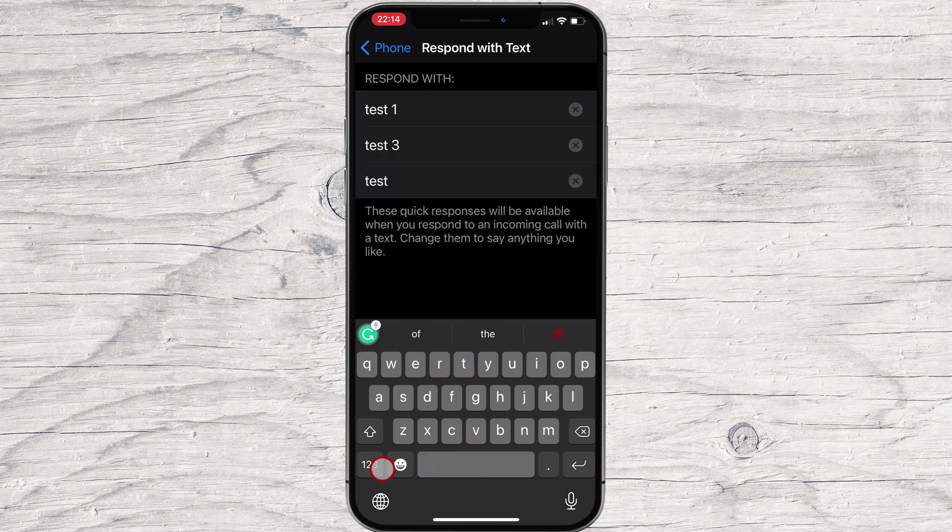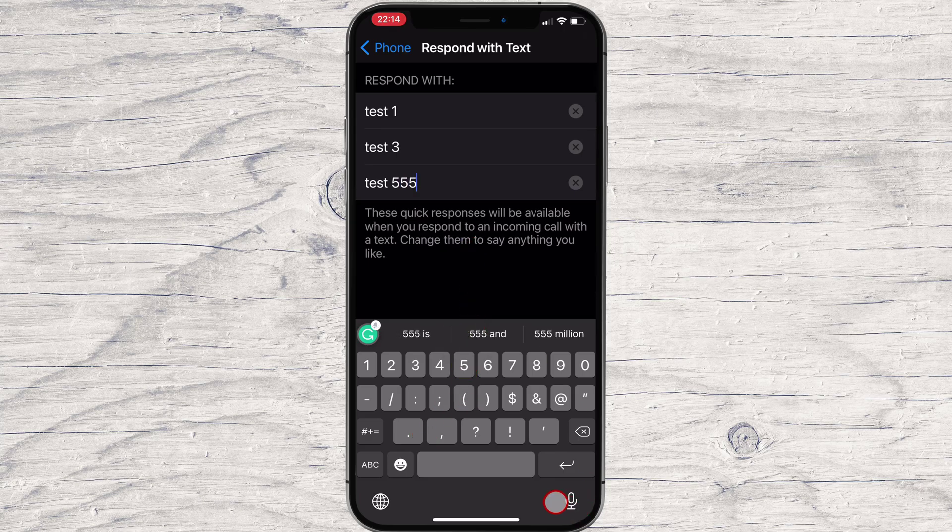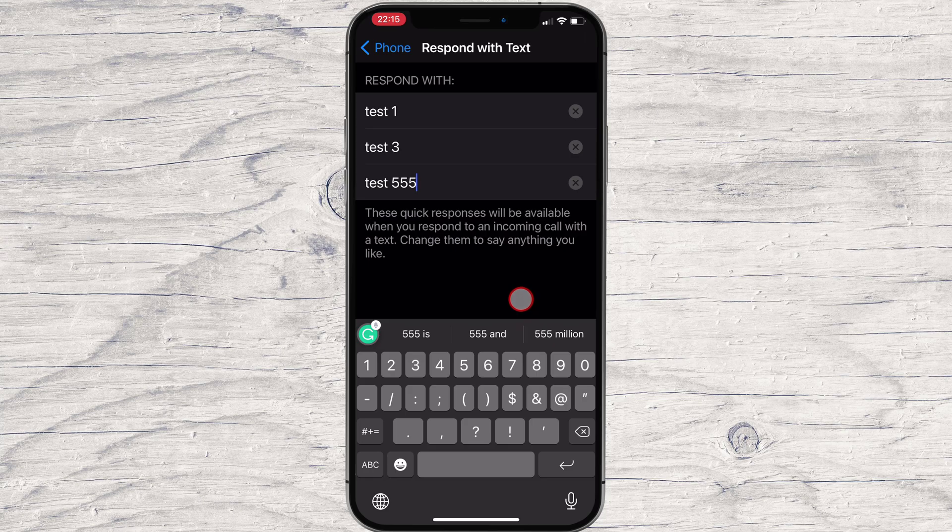Let's see how we can use this. When you get a phone call and you can't answer it right away, you can respond with text.